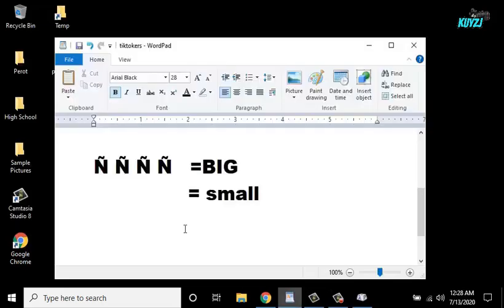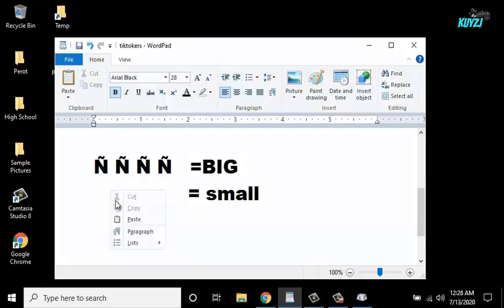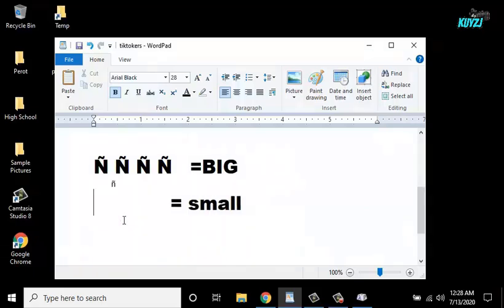Go back to your word pad and paste that, and change the font and the size.